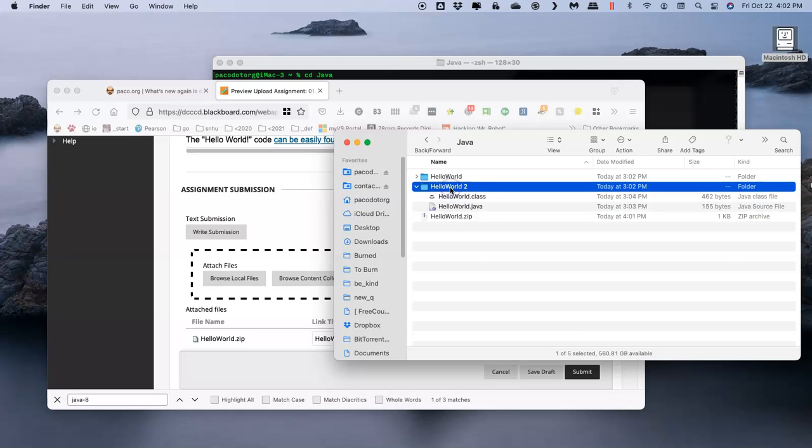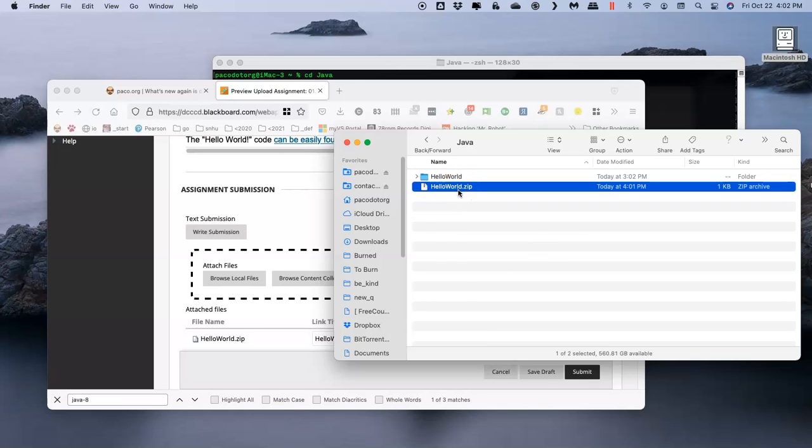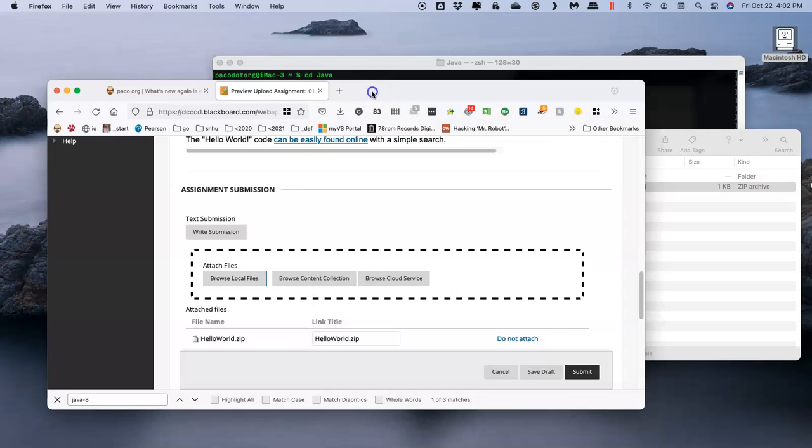I'll get rid of these for now, but that's how you create a zip of the files inside of your folder, including the folder. That is the preferred way to do it. Once you hit Submit, you should be okay.